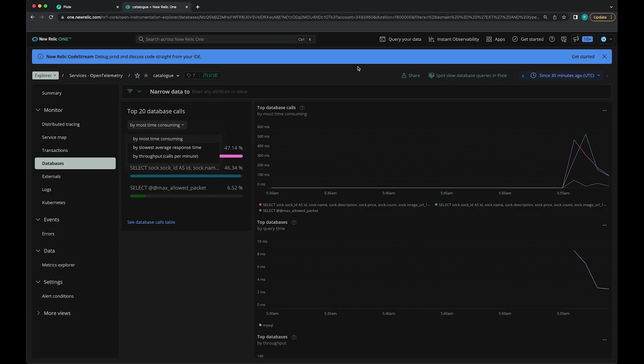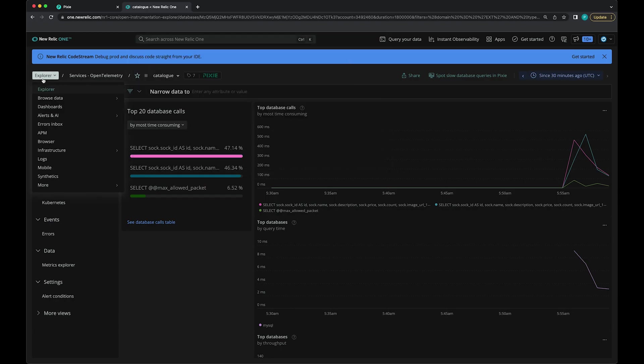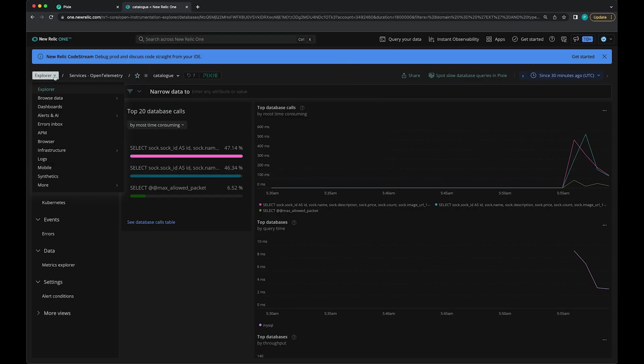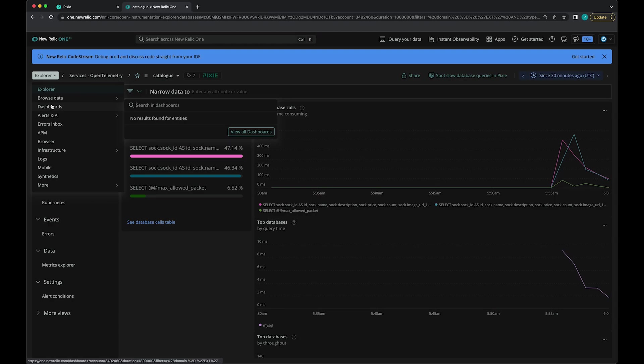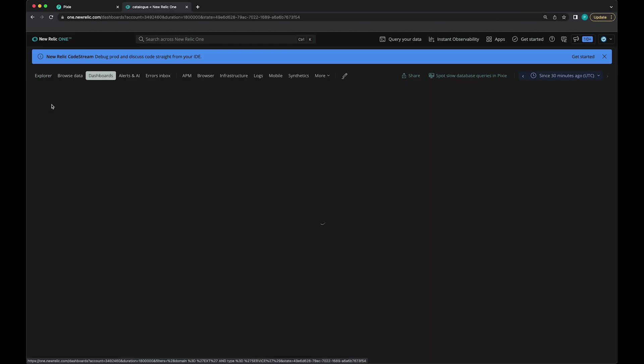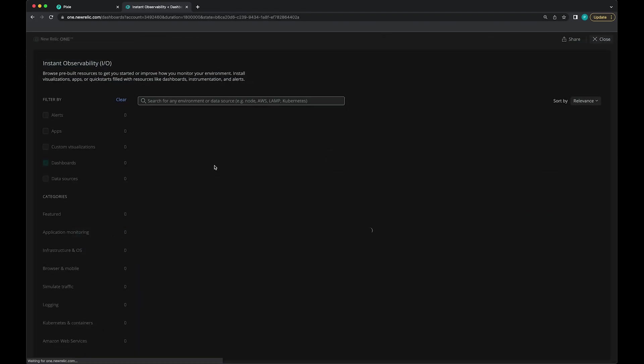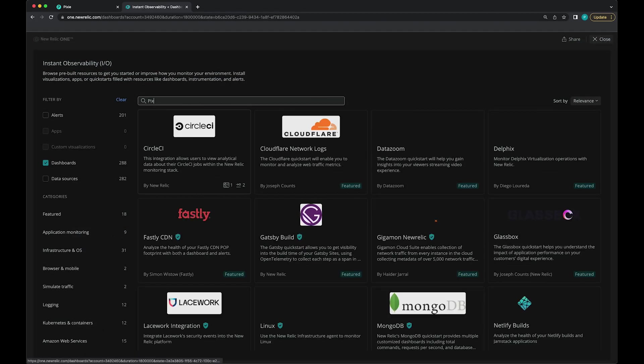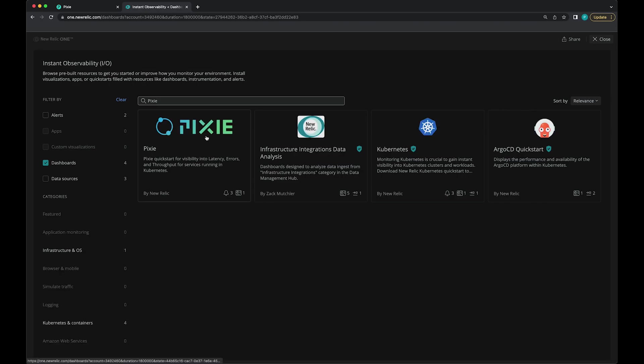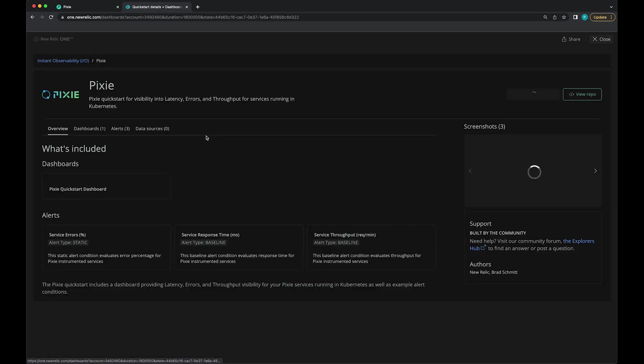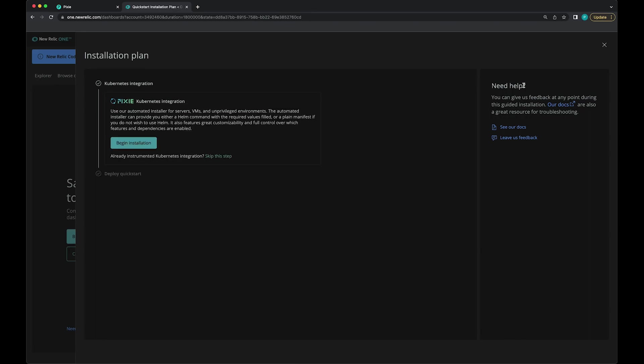Let's go install one of the prebuilt dashboards for Pixie data. If you go over to the left here and click the Explorer button, you can get to the Dashboards page. We're going to click Browse Prebuilt Dashboards. We're going to search for Pixie and then click the Pixie option. Then let's click the Install this Quick Start button in the top right.